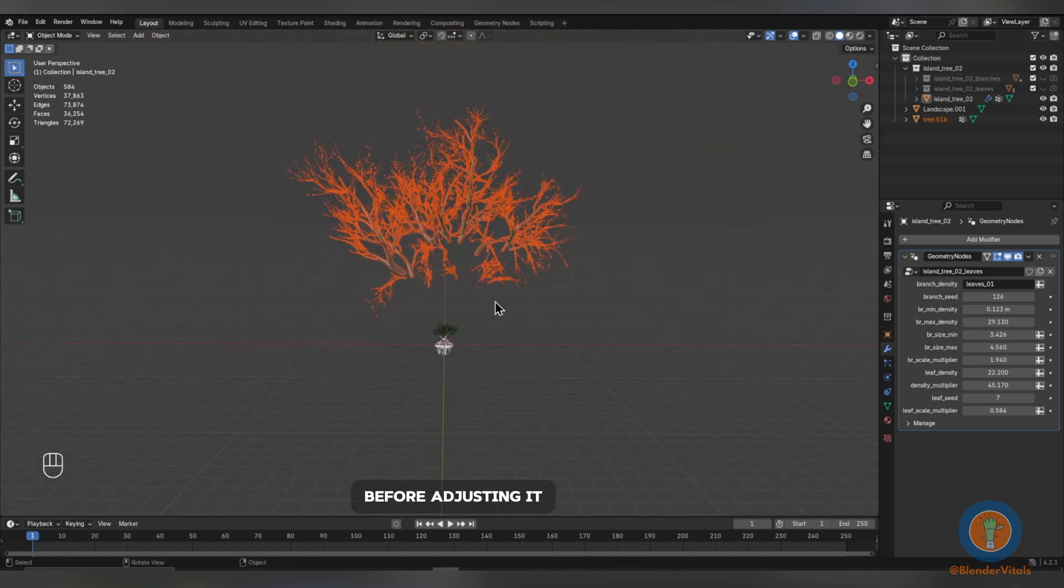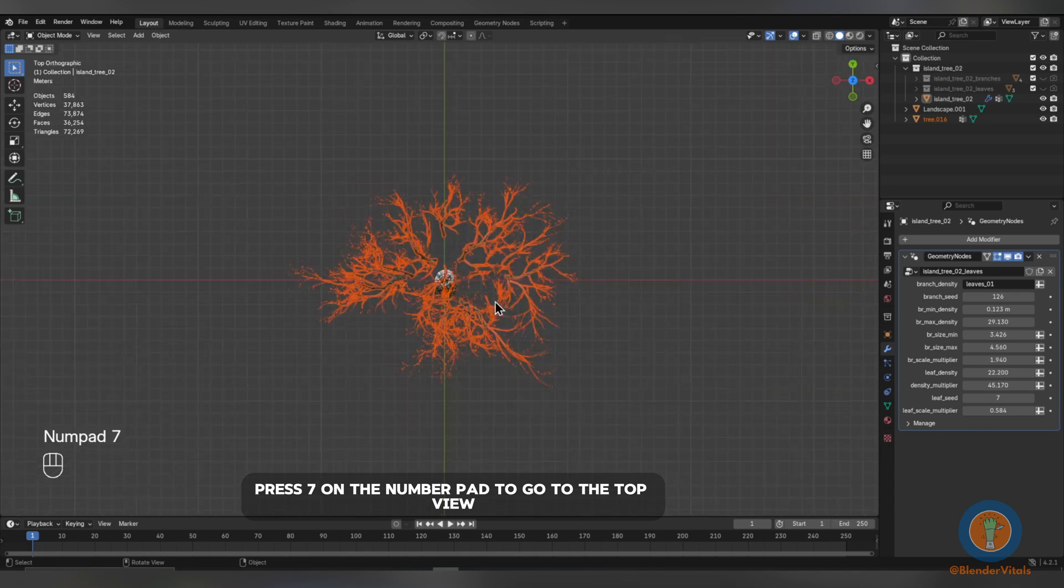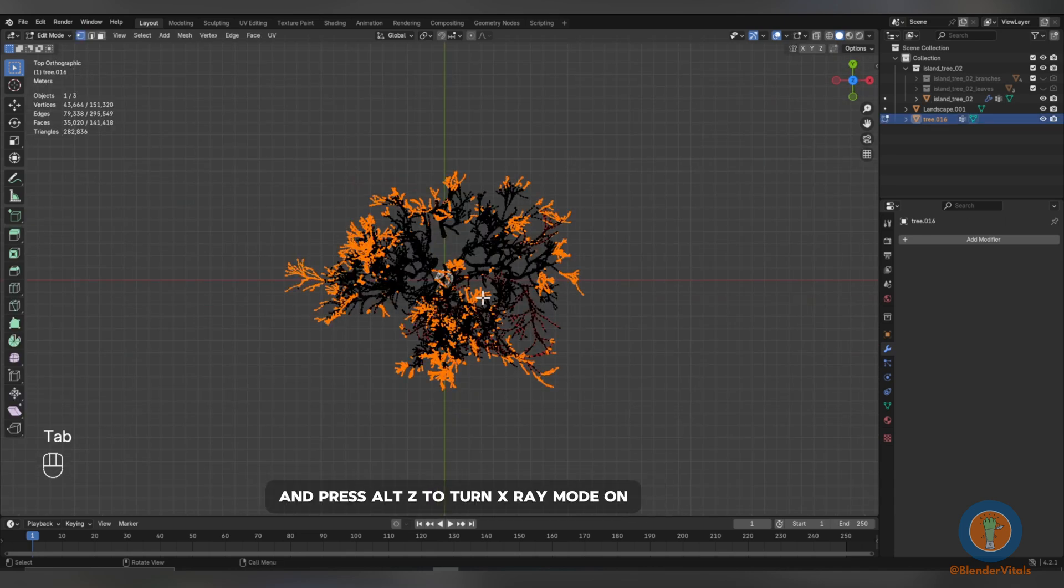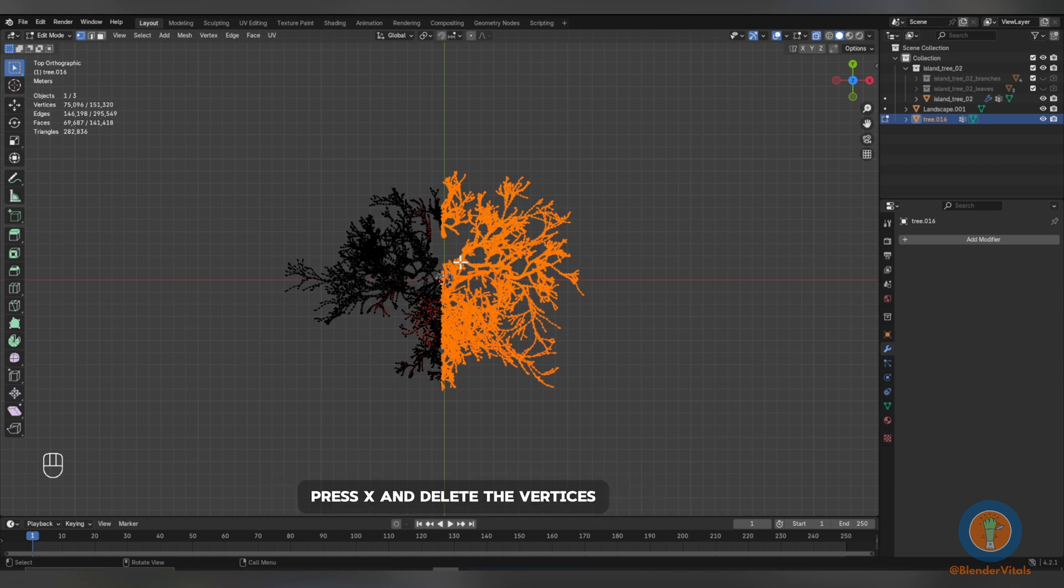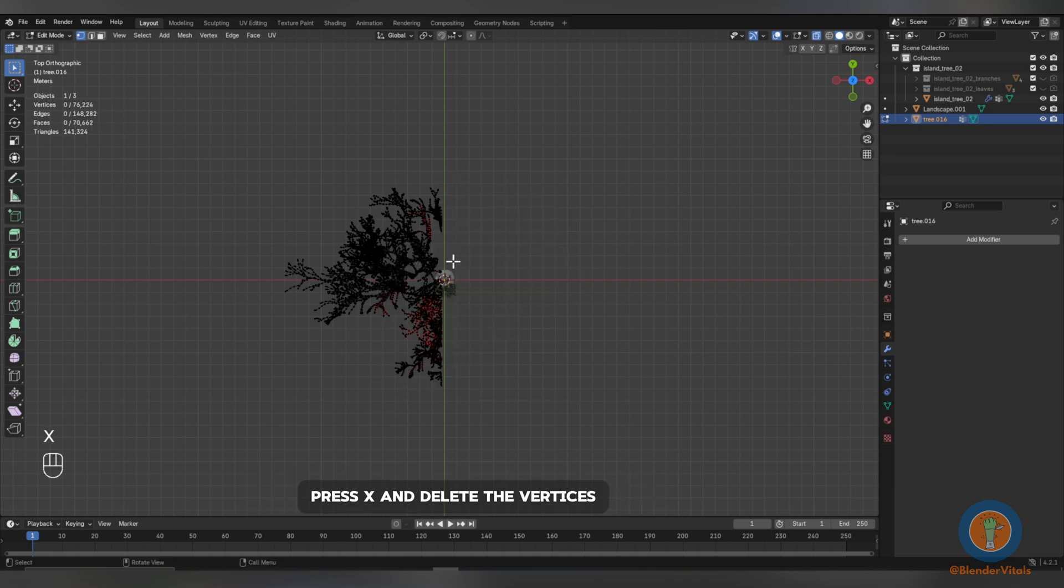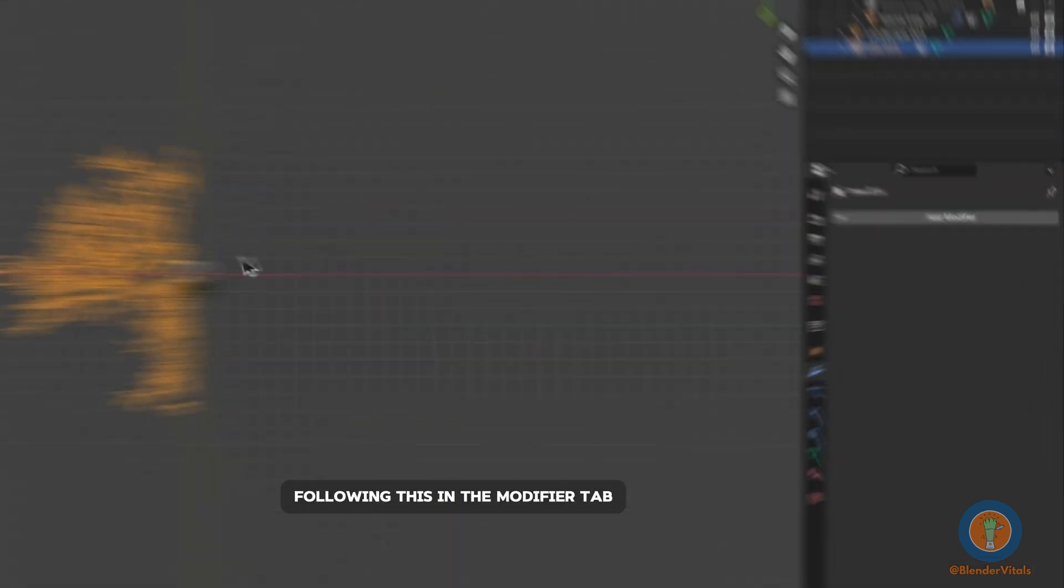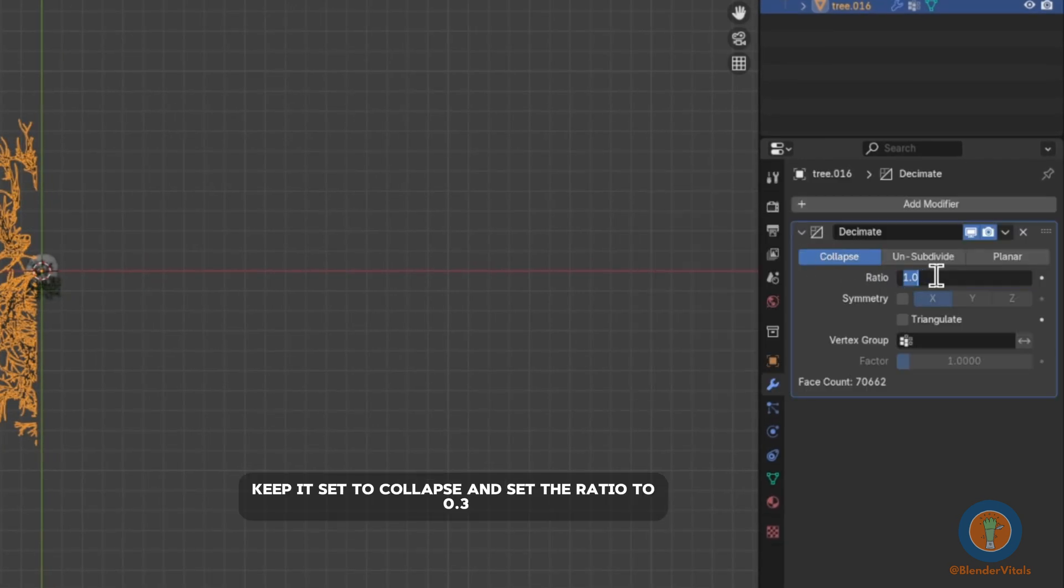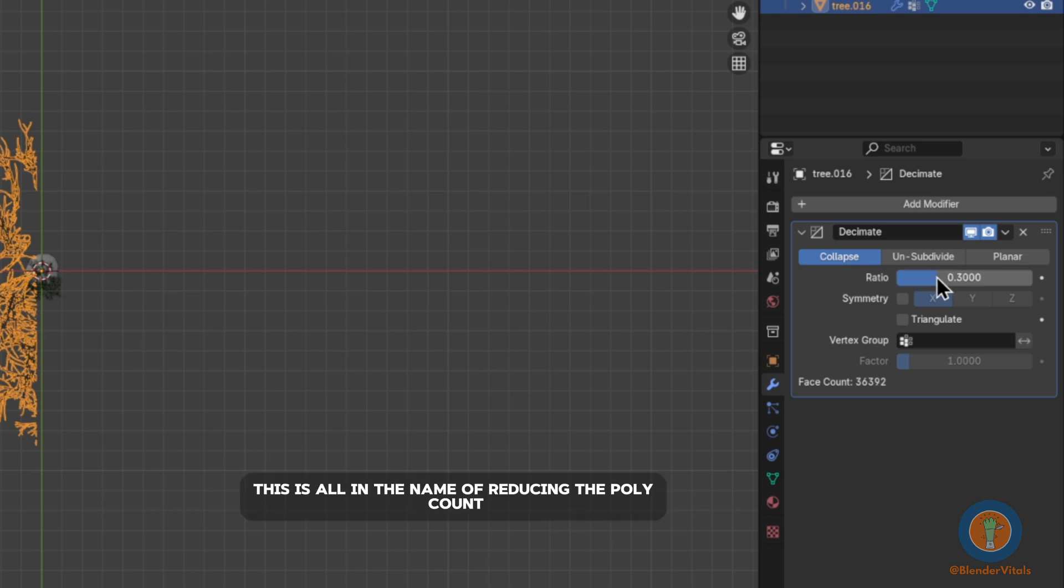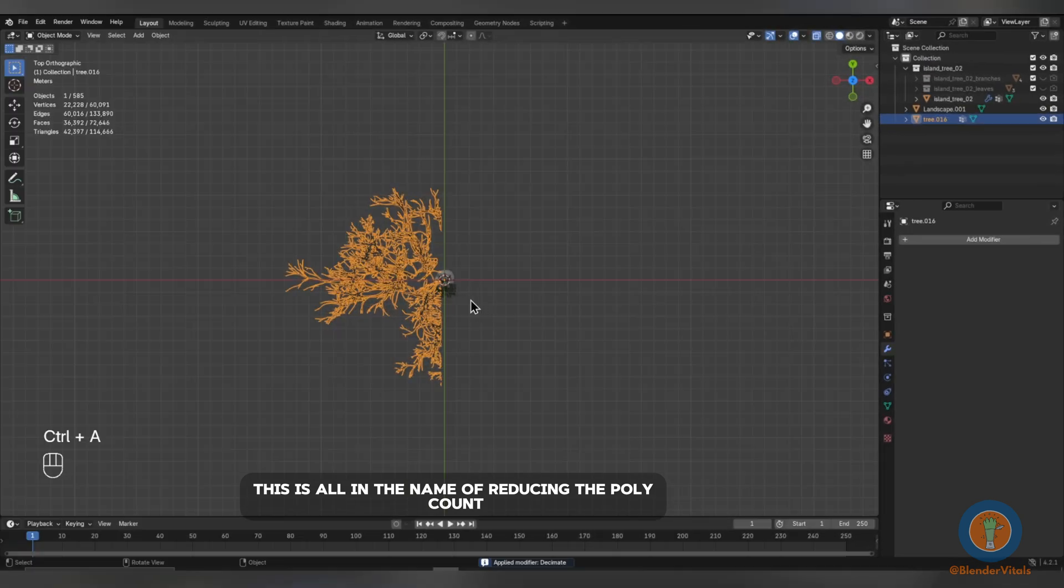Before adjusting it, press 7 on the number pad to go to the top view, switch to Edit Mode and press Alt-Z to turn X-Ray mode on. Now, we want to box select about half of the mesh. Press X and delete the vertices. Following this in the Modifier tab, add a Decimate modifier, keep it set to Collapse and set the ratio to 0.3. Then apply the modifier. This is all in the name of reducing the poly count as we won't need that many.